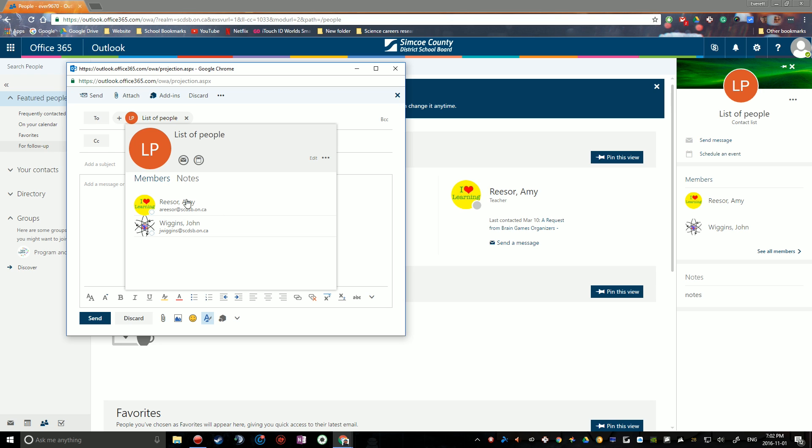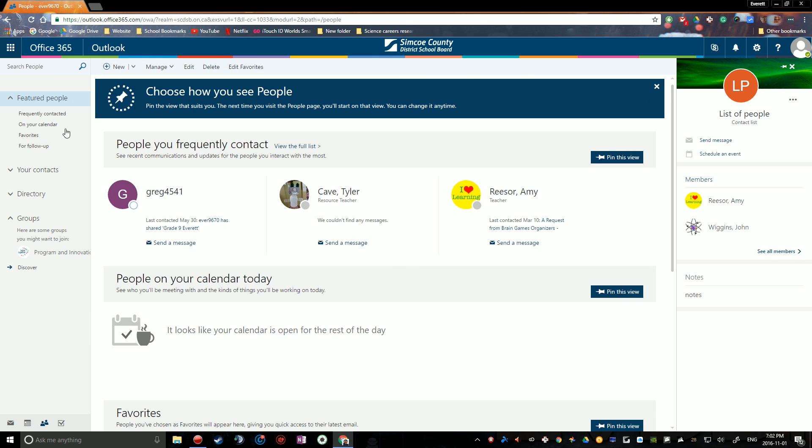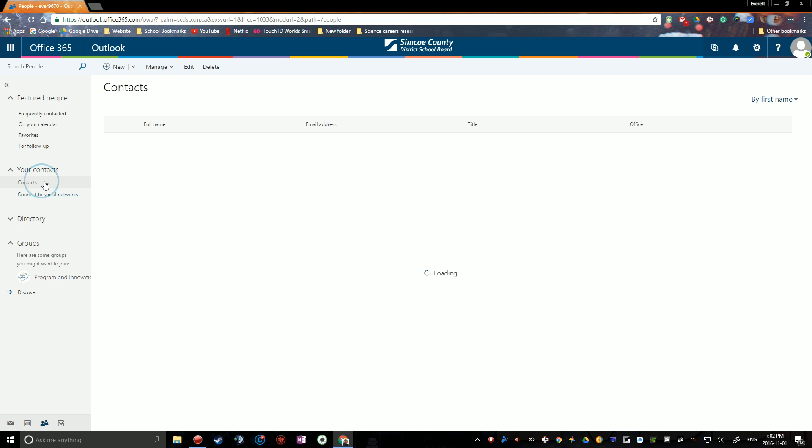And you can click on it, see who's in it. You can edit this from here. But basically it saves this list as its own contact. So if you go here to your contacts and just look at all your contacts, if you have more saved you'll have more obviously, but your list of people will be saved as its own contact.